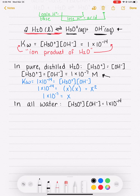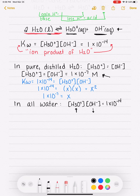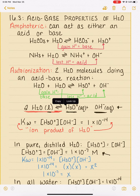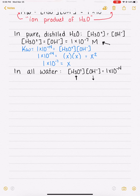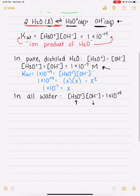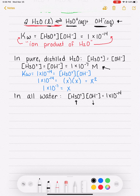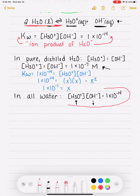In tap water or some sort of solution, the concentration of H3O plus might be higher than the OH minus concentration, and the OH minus might be a little low — but no matter what, when you multiply the two together, you always get 1 times 10 to the minus 14. Adding impurities disrupts the balance of H3O plus and OH minus, but this equilibrium expression is always going to be true.